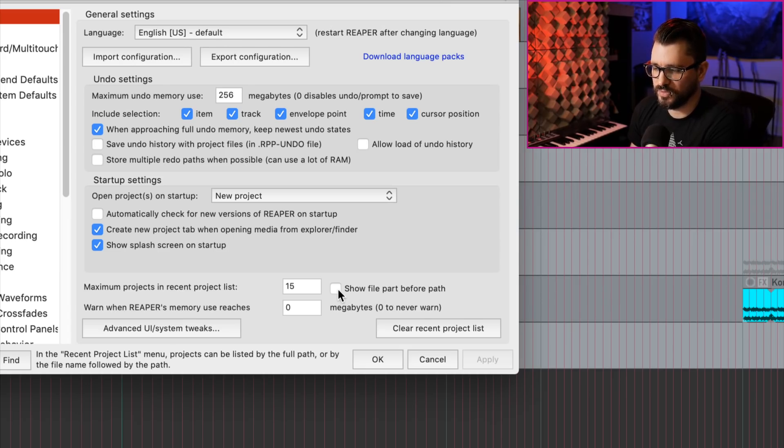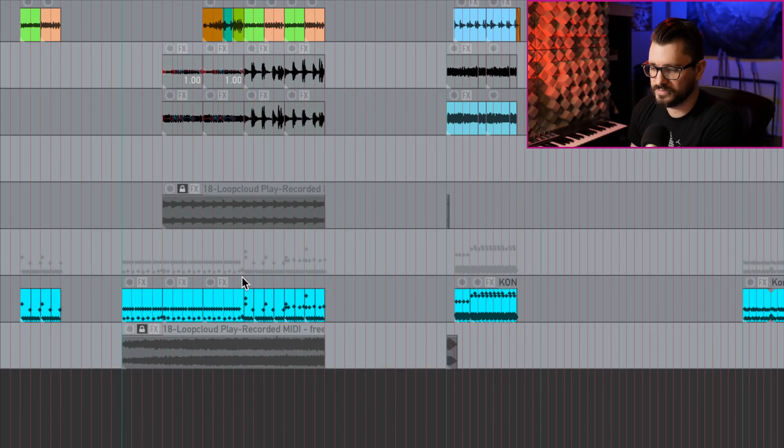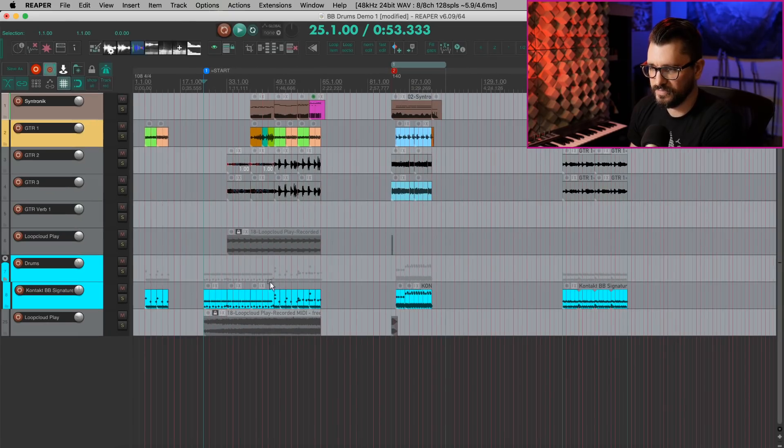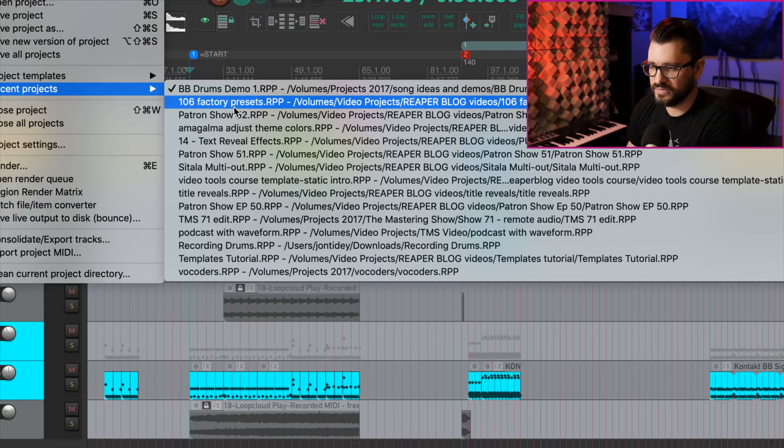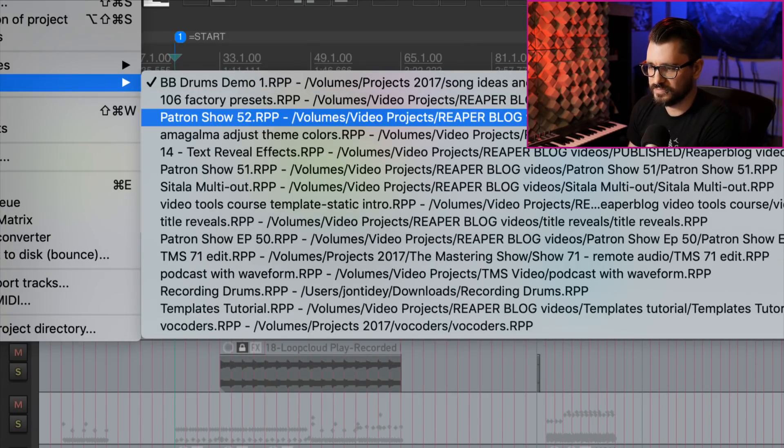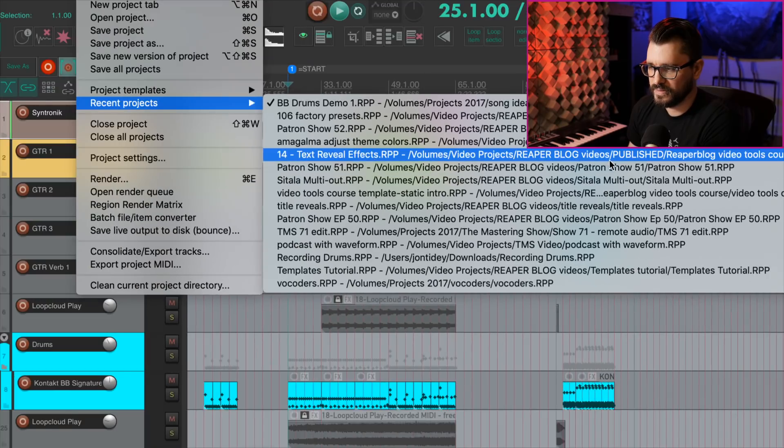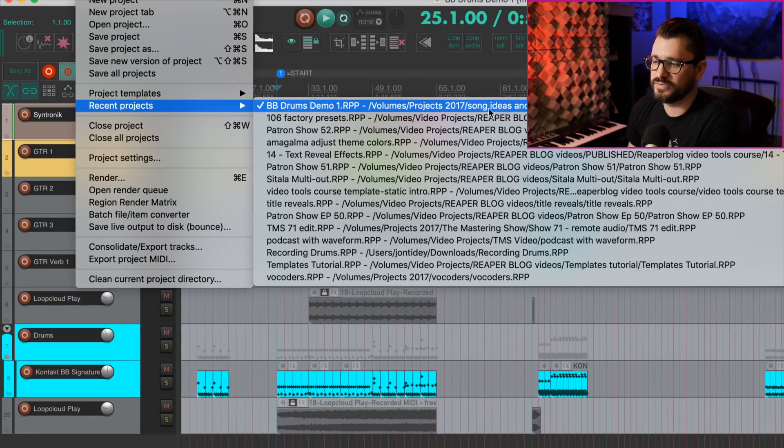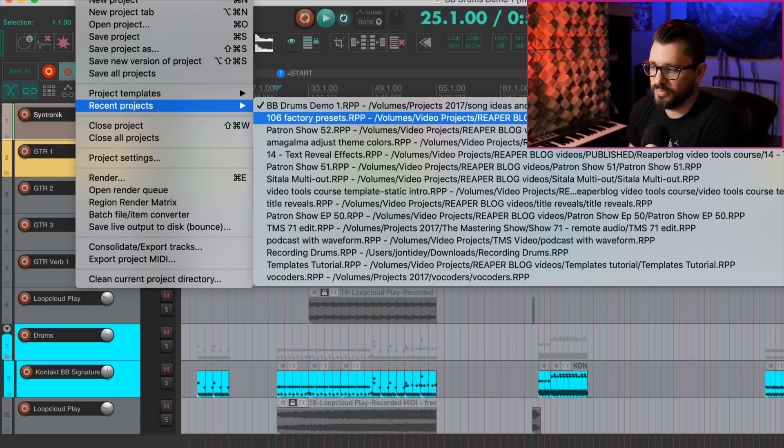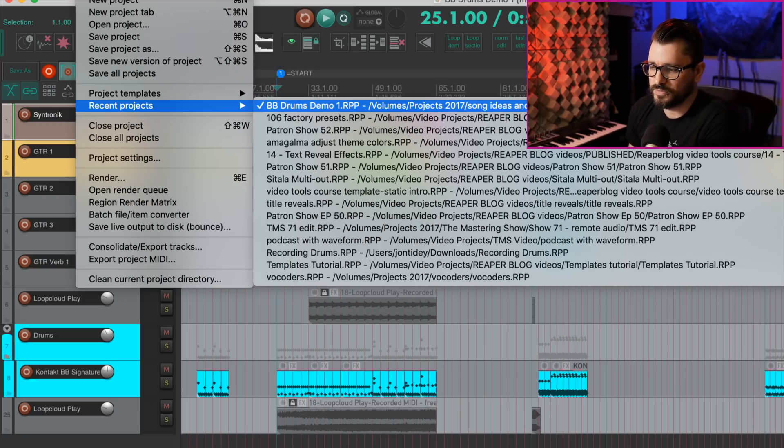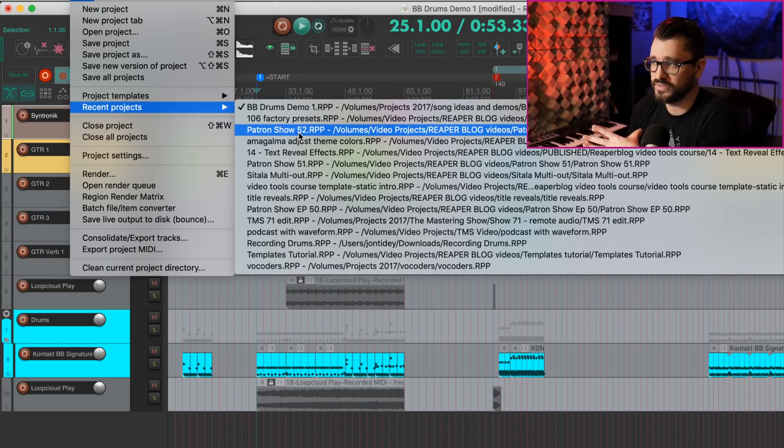And there's this new option, Show File Part Before Path. So I'm going to enable that and hit OK. Let's go back to our Recent Projects list. And here's the difference. You can see it looks a little bit different. We've got the name of the project, a dash, and then the full path for the project.